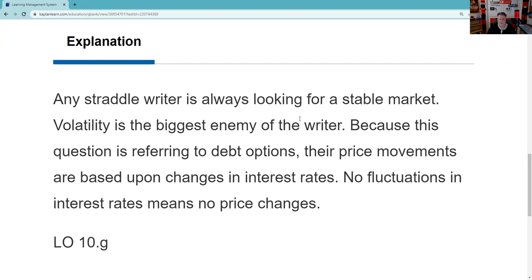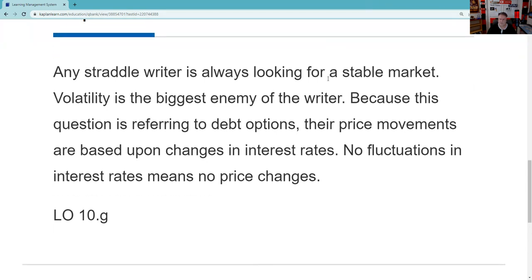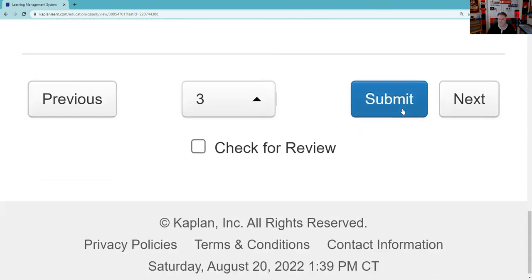Any straddle writer is always looking for a stable market — that's very testable. Volatility is the biggest enemy of a writer of an option, and that's not only a straddle: short call, short put, short straddle. You're either buying volatility or selling volatility. Here we're selling it. Because this question refers to debt options, price movements are based on changes in interest rates, so no fluctuations would be good.